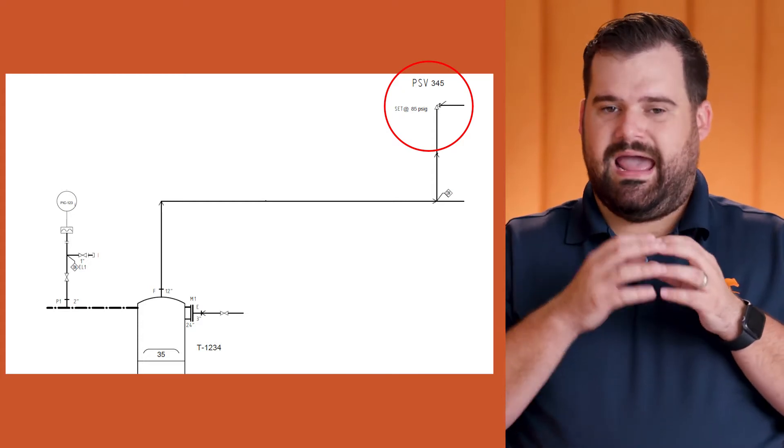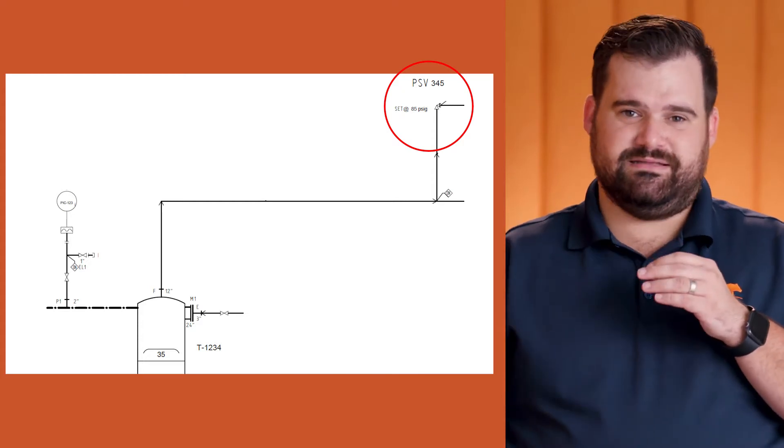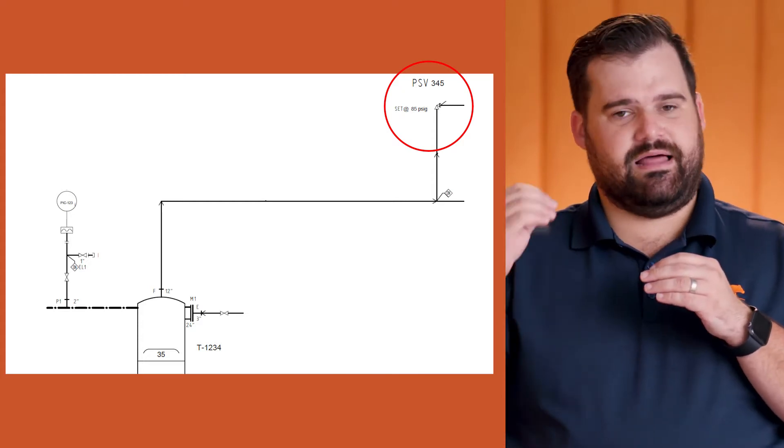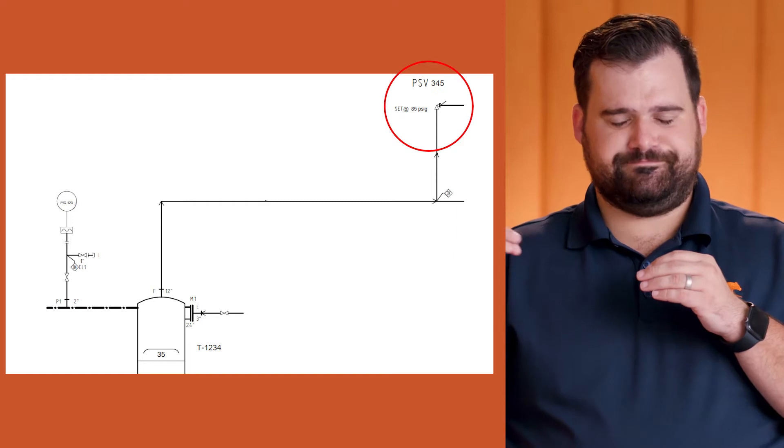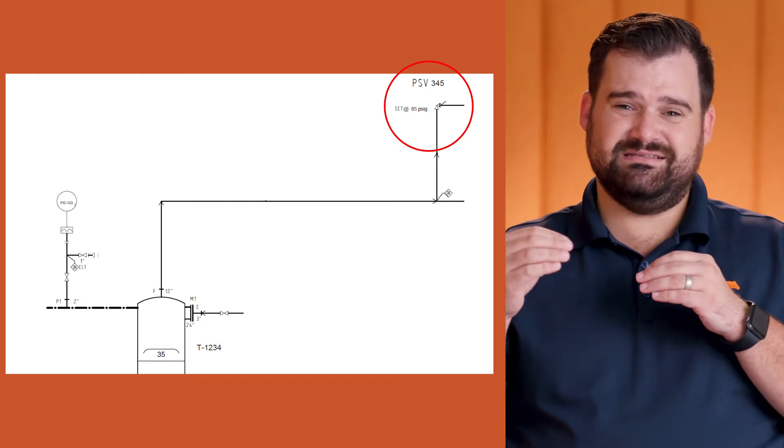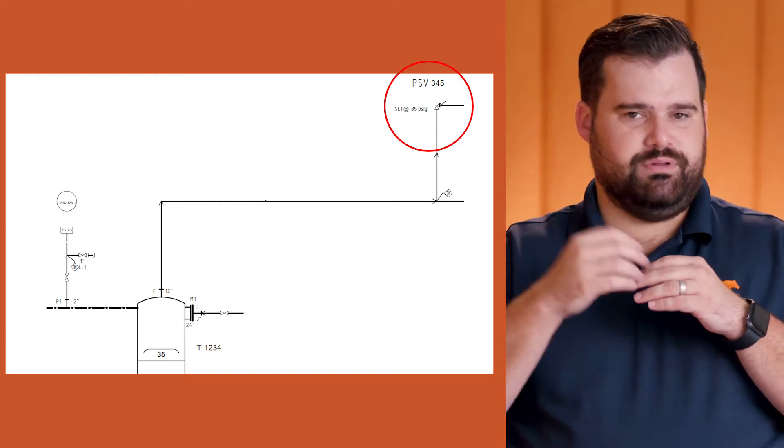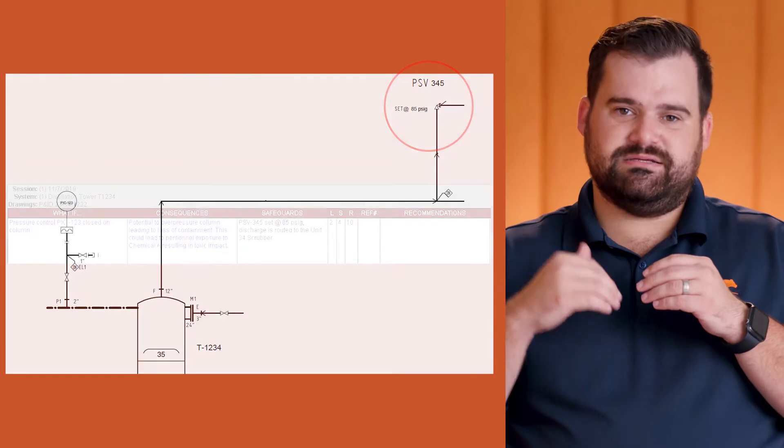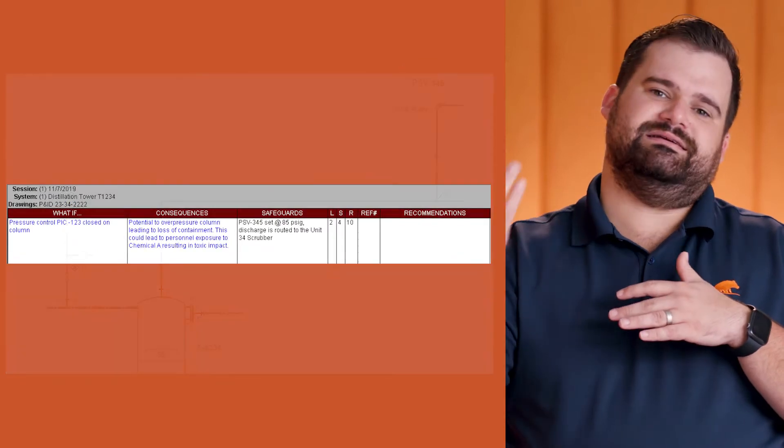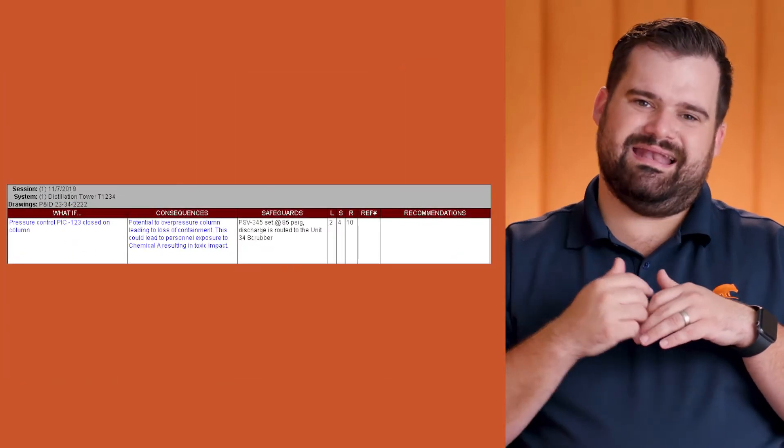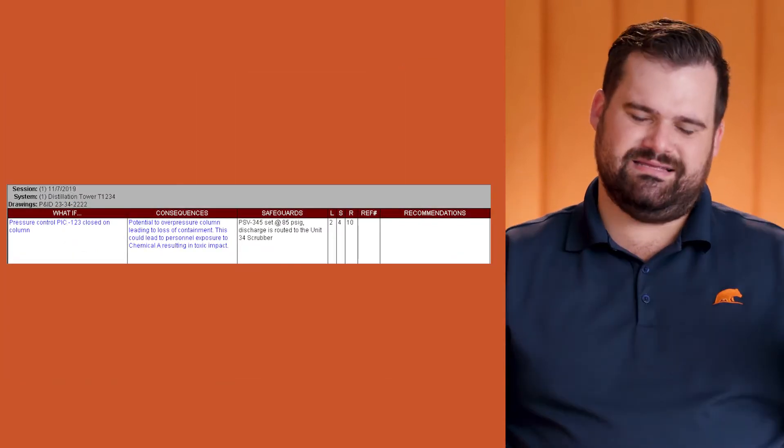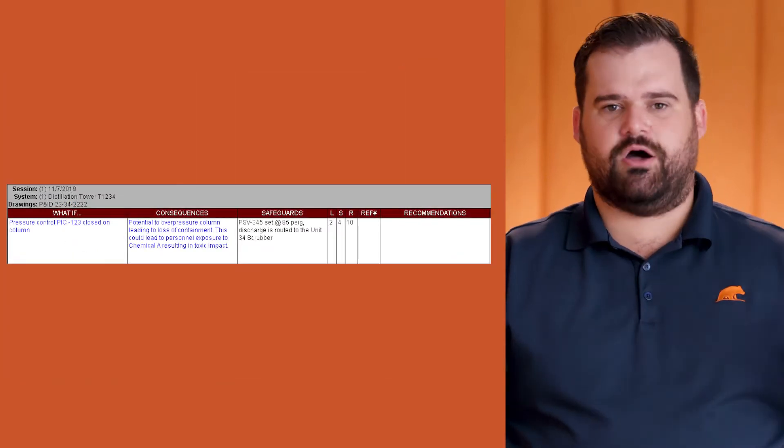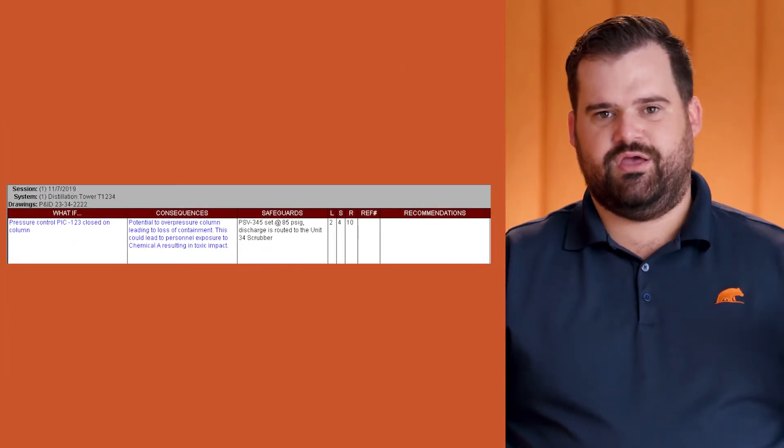As you can see reflected in the risk from the likelihood and severity, this is done completely without the use of the PSV. In comparison, now you're seeing a separate worksheet and how we risked it from an installed perspective.